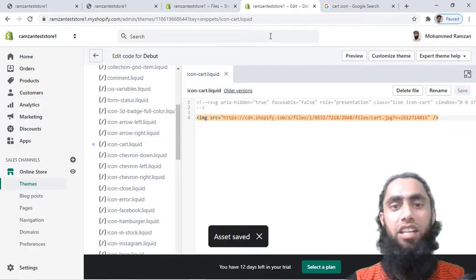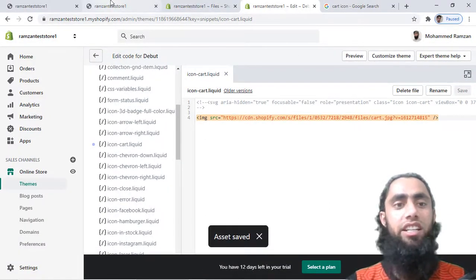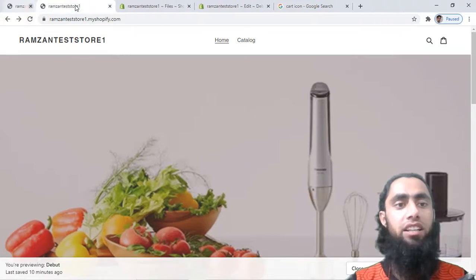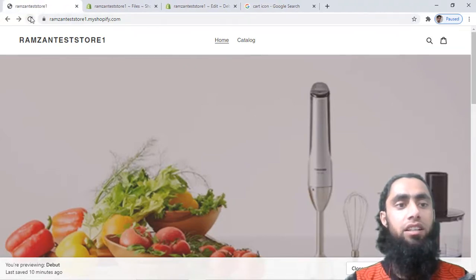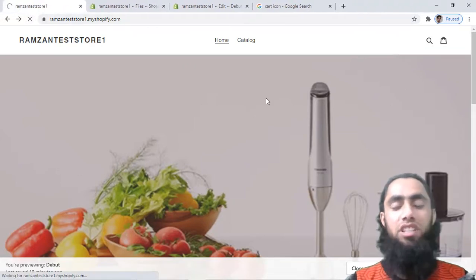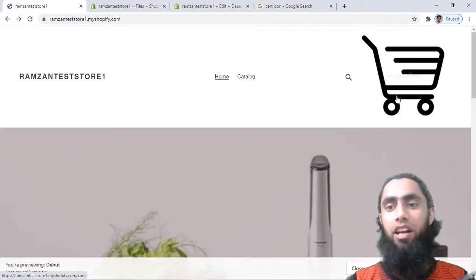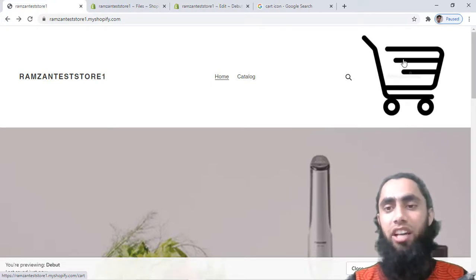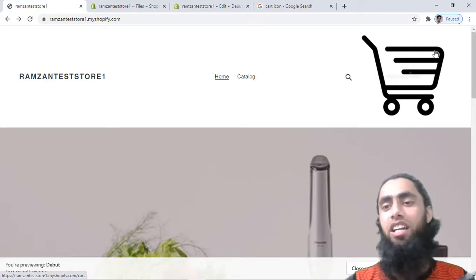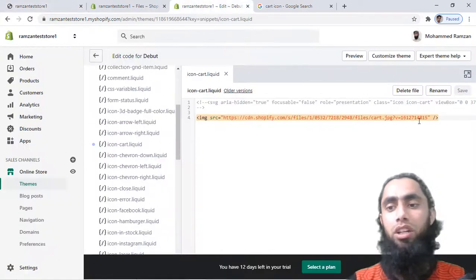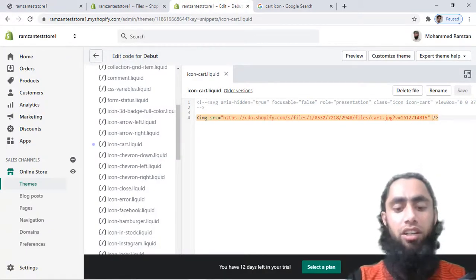I saved the changes and now if I refresh this page, you will see that on the right top corner there is the new image I just uploaded. However, you can see it is quite large in size, so I need to make it smaller.